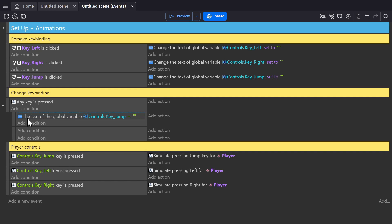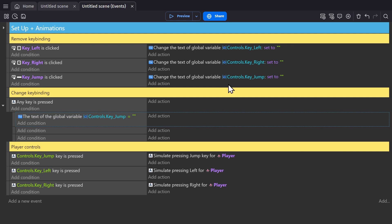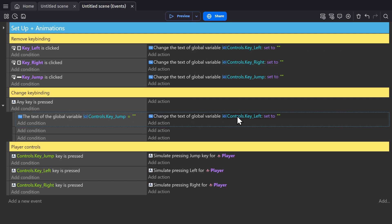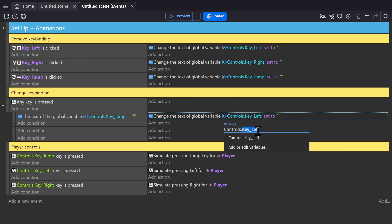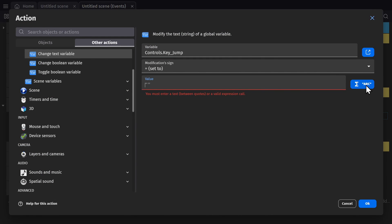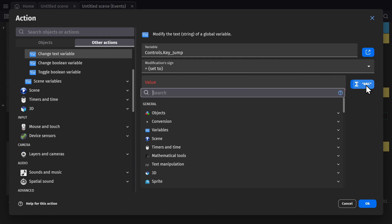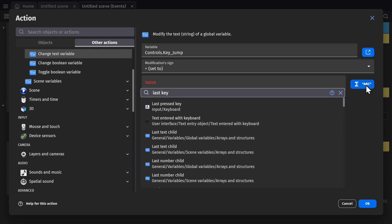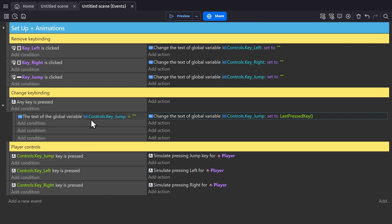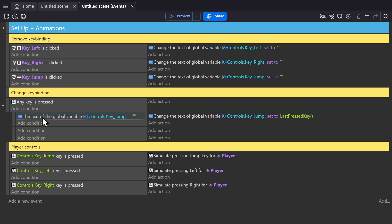So if this variable for jump key is blank, then we can copy this for the jump key, remove the quotations and open the expression builder, we can look for last key pressed. There's the expression for last key pressed. So now when I press any key, it will check if the global variable for key jump is blank. And if it is, replace it with whatever I pressed.